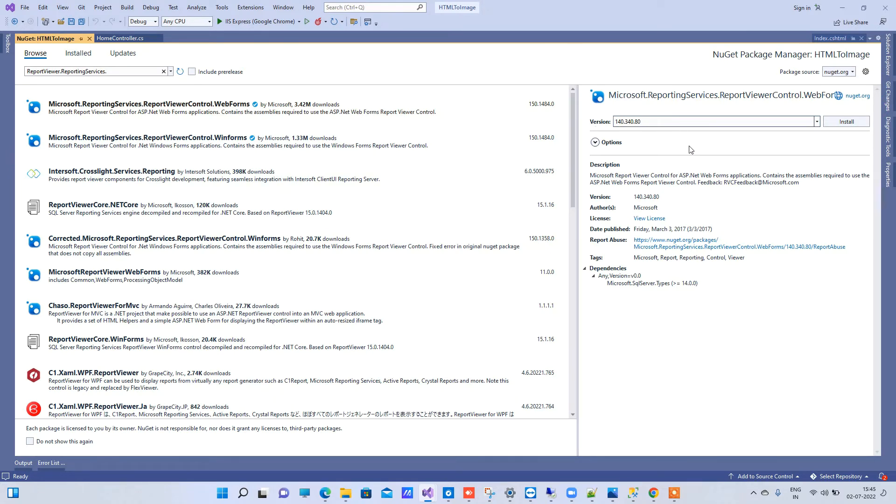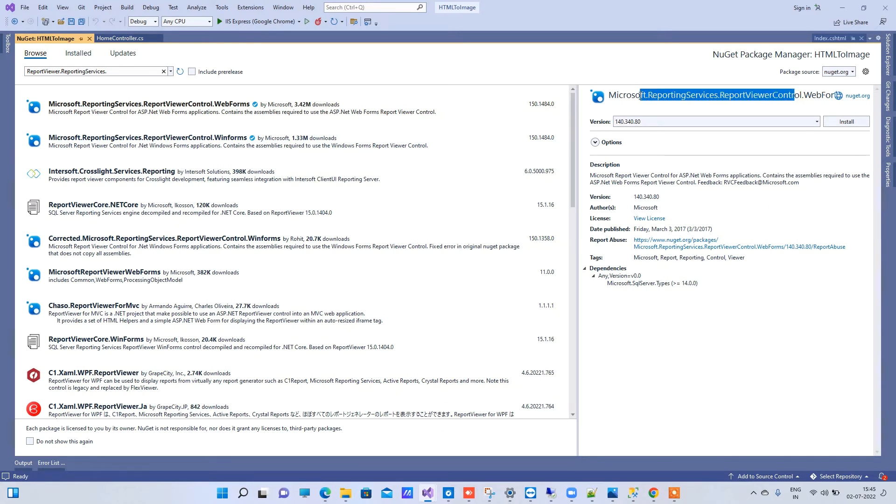What this package actually does is it is compatible with the old Reporting Services and also with the 2016 Reporting Services. Installing this package will resolve your issue.